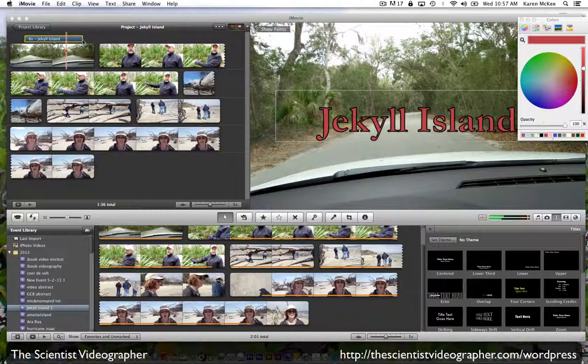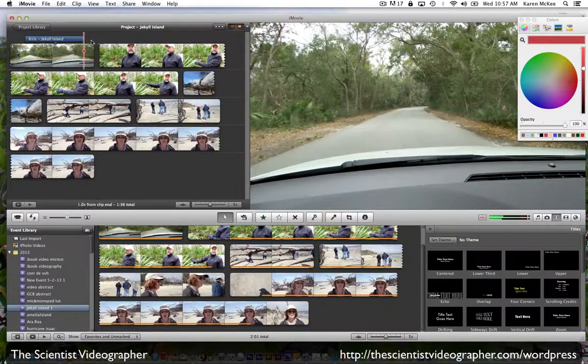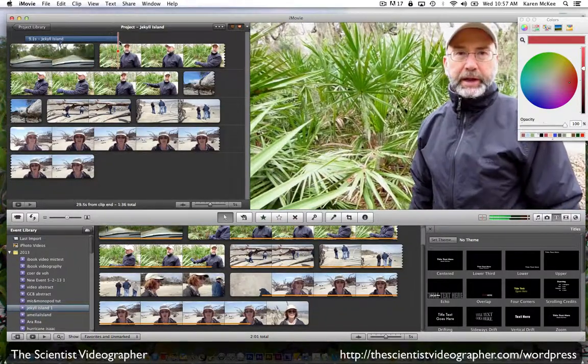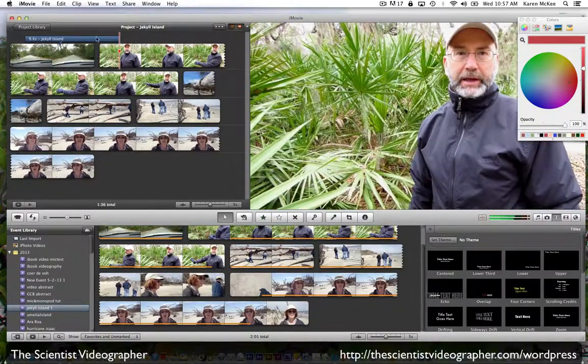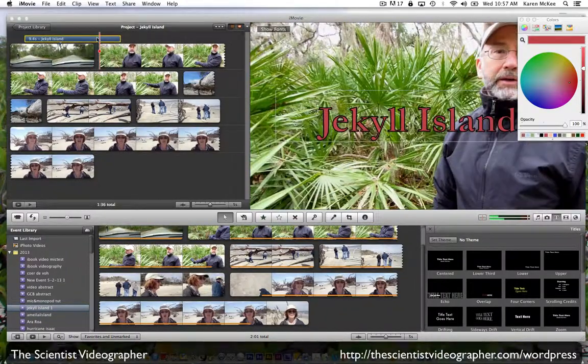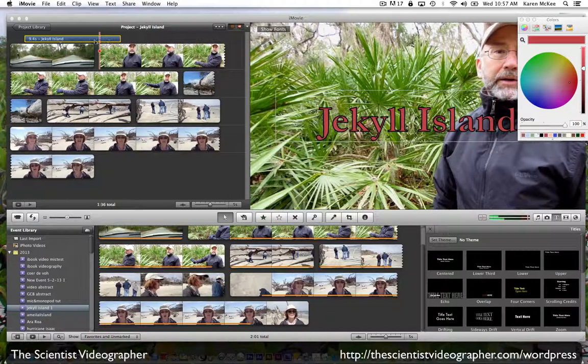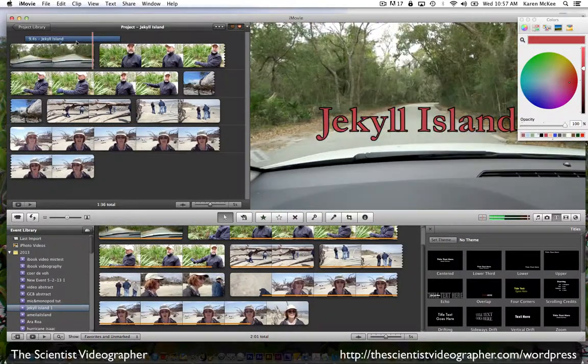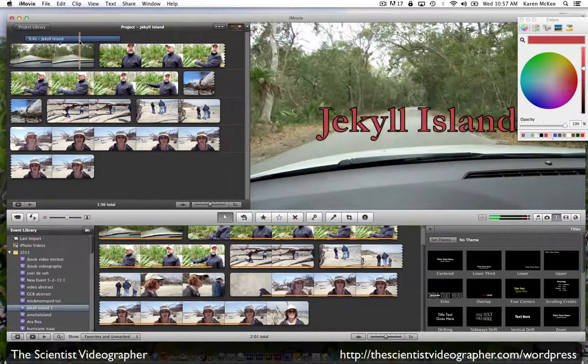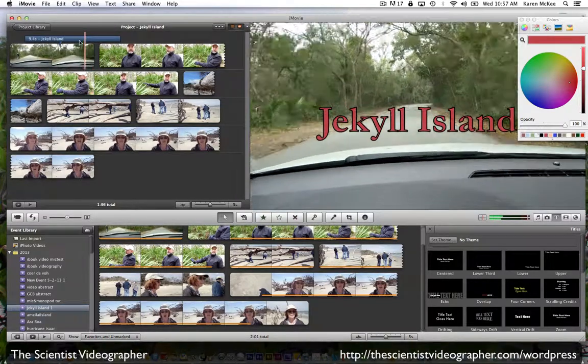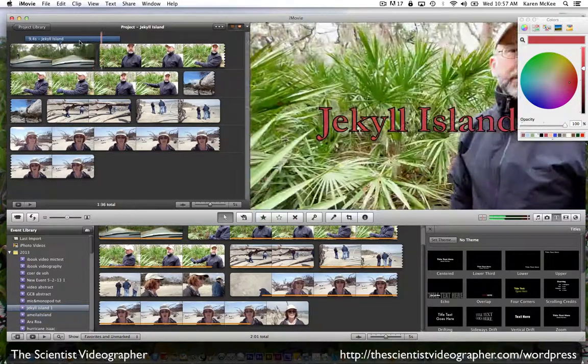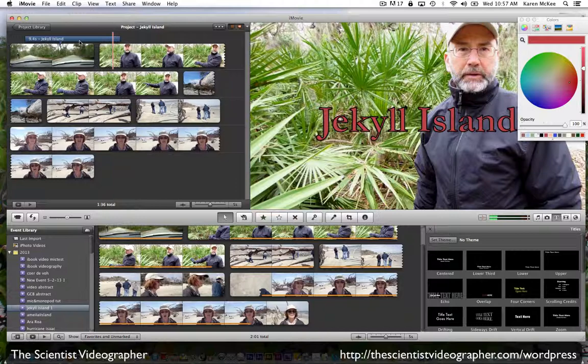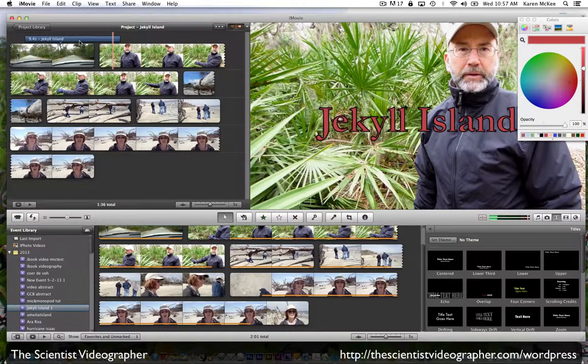Or if we want it to span two clips, we just drag the end of that track across into the adjacent clip. You can see it will play across those two clips if you want that to happen.